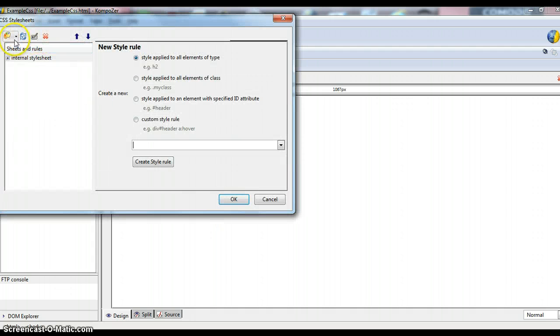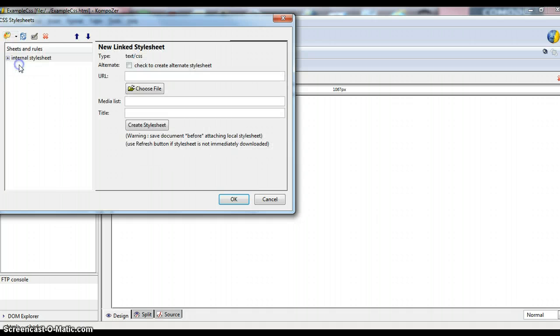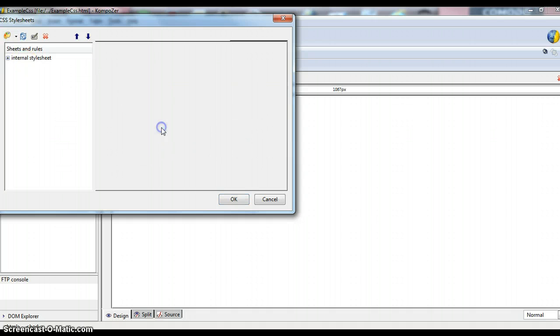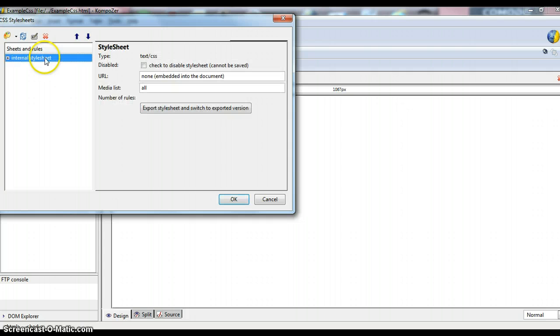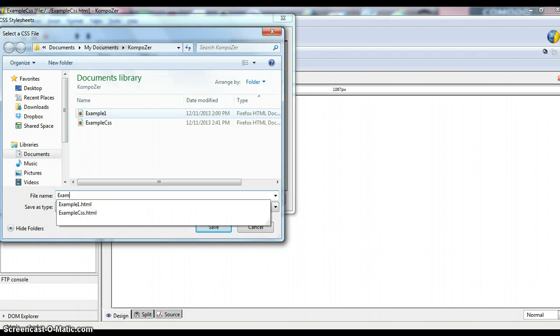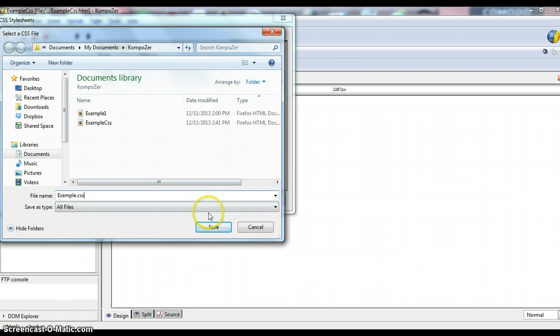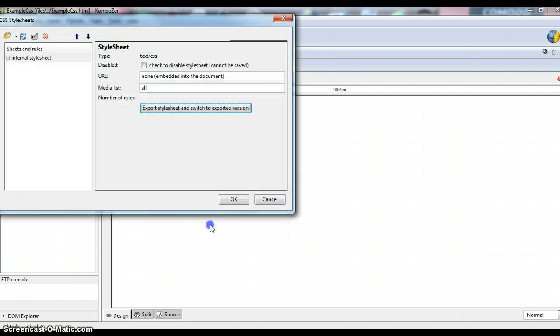From here you're going to click on the palette icon up in the left and choose Linked Style Sheet. We're going to click on Create Style Sheet and then this internal here. You're going to click Export Style Sheet and we'll give it a name. So we'll call this one Example.CSS for simplification and choose to save that.